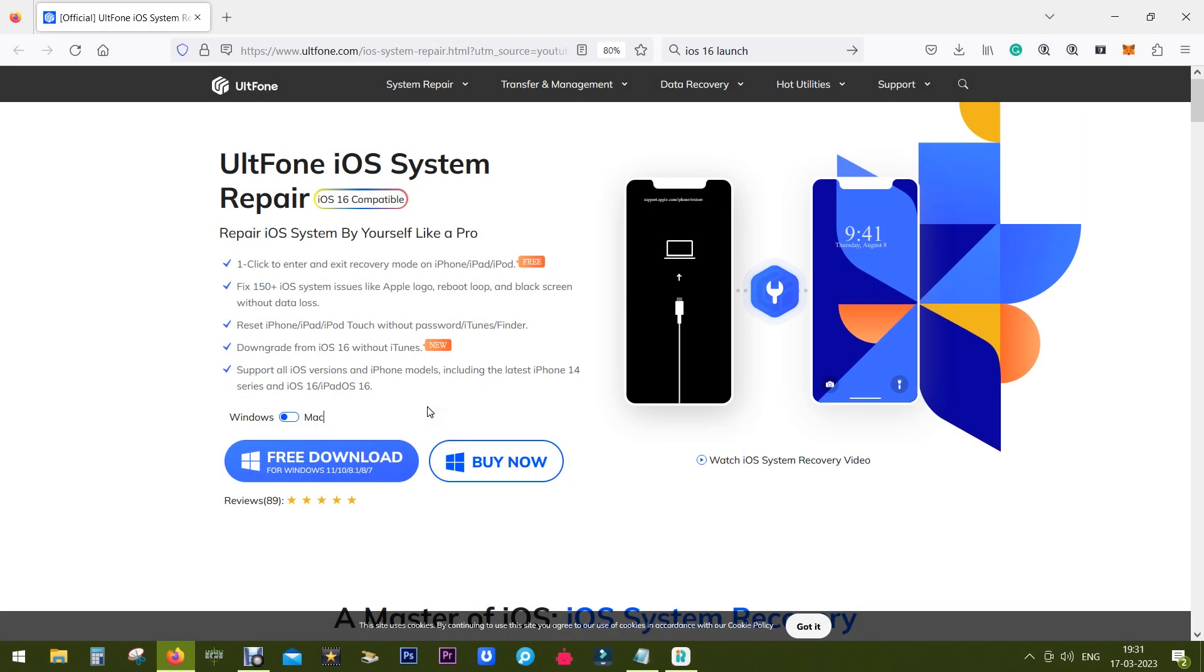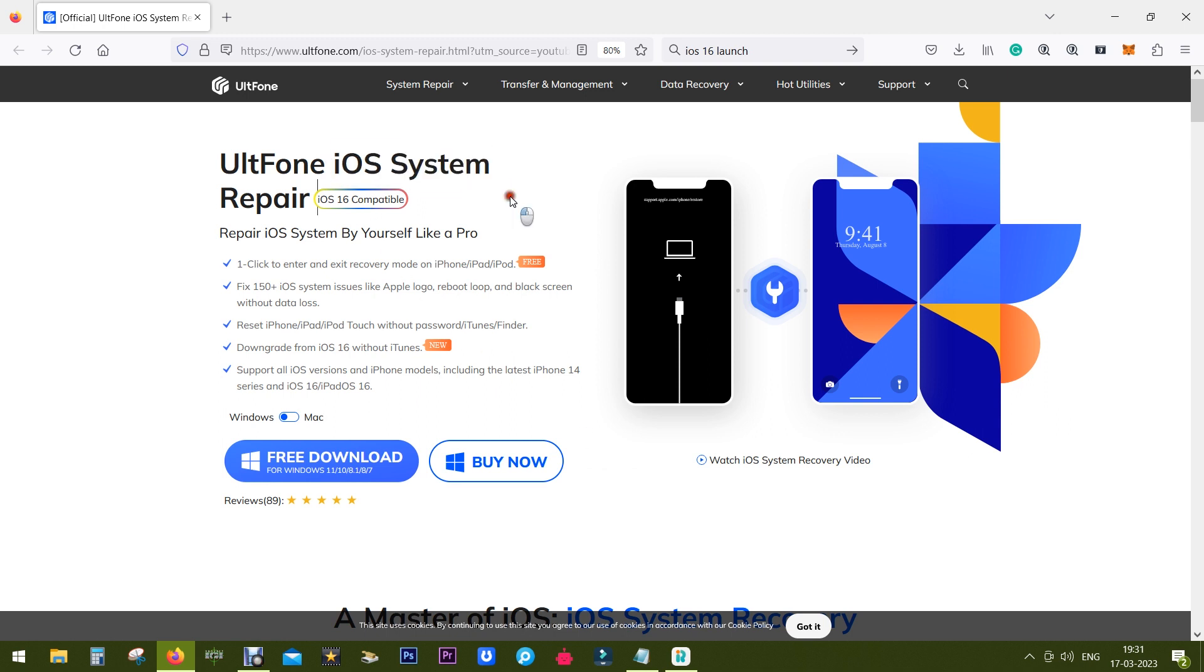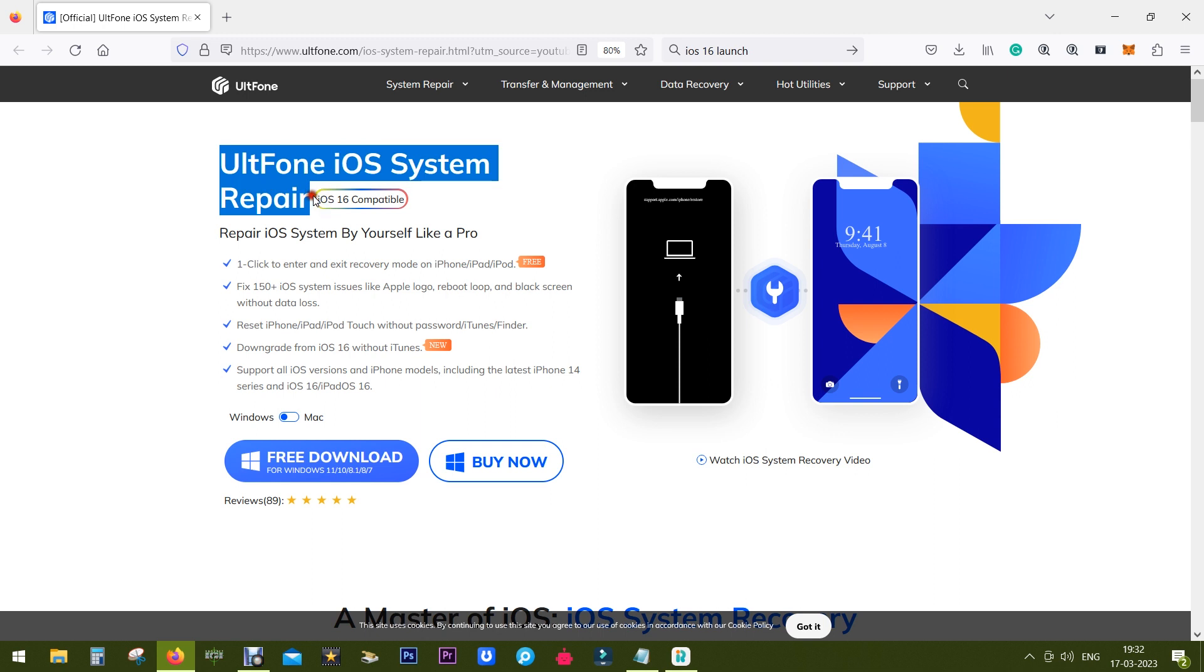Hey guys, Sukesh here. So today's software is very crucial for iPhone users because your costly iPhone might face a lot of system issues like stuck on Apple logo, reboot loop, black screen issues. The name of the software is UltFone iOS System Repair.